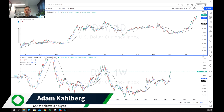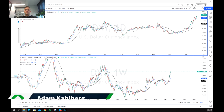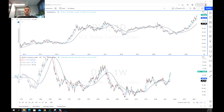Hi everybody, welcome to another trading video. I'm your market analyst Adam Kahlberg and today we're going to be having a look at the US dollar, and specifically we're going to be having a look at the DXY or the US dollar index.